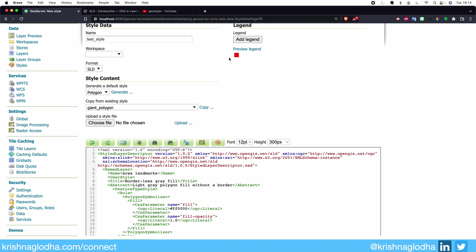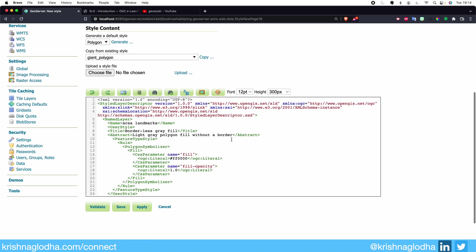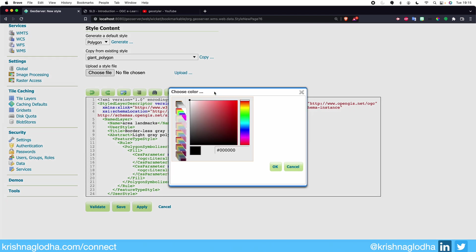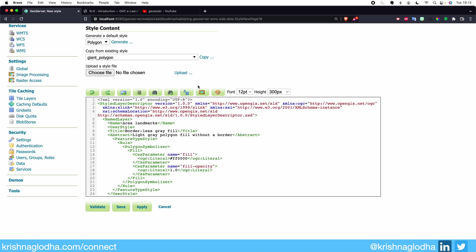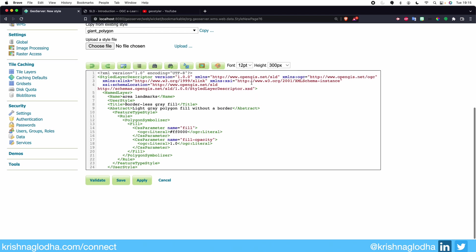Then we have our main thing, which is the Style Editor. The style editor is like a code editor where we have options such as undo, redo, go to line, formatting, find, find next, replace, upload image into our style, and a color palette. We will look at each of these functionalities in the next video where we actually use the SLD format. Depending upon your screen size, you can also change the font and height of this editor.